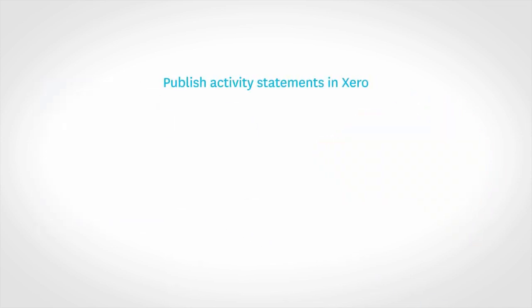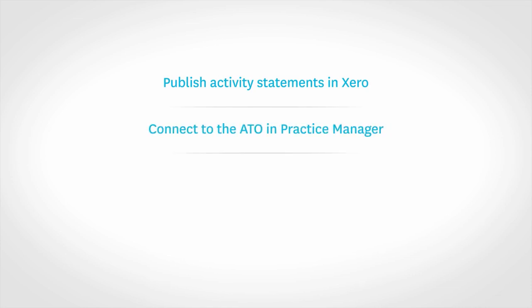Publish the client's activity statements in Xero. Then, from the client job in Practice Manager, connect to the ATO to get a full listing of the outstanding obligations.